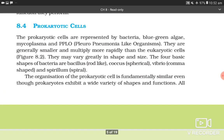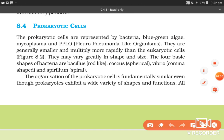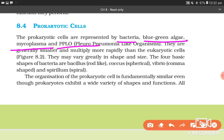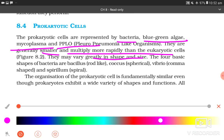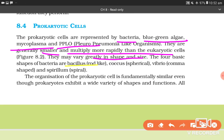8.4 Prokaryotic cells. The prokaryotic cells are represented by bacteria, blue-green algae, mycoplasma and PPLO (pleuro-pneumonia-like organisms). They are generally smaller and multiply more rapidly than eukaryotic cells. They may vary greatly in shape and size. The four basic shapes of bacteria are: bacillus (rod-like), coccus (spherical), vibrio (comma-shaped) and spirillum (spiral-shaped).